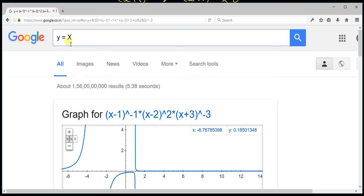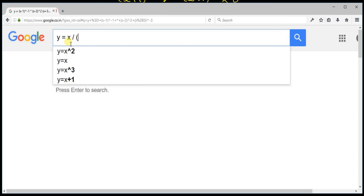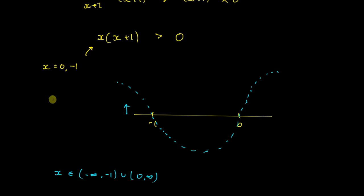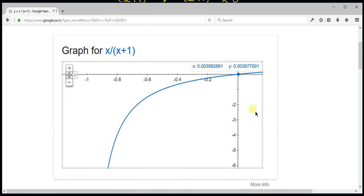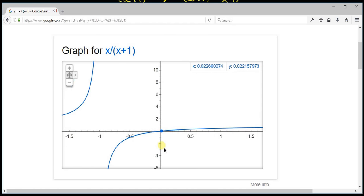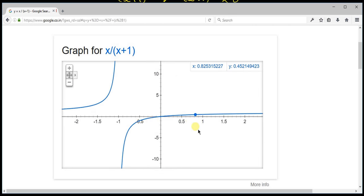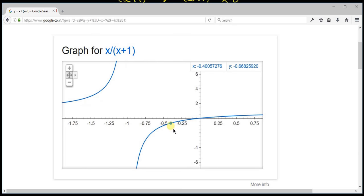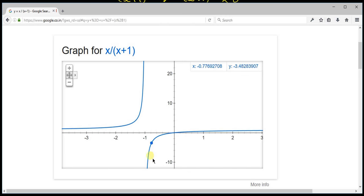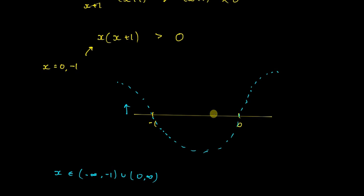Let's check by plotting y = x / (x+1). Excluding minus 1 and 0: just below minus 1 (like minus 1.014), y is positive. Between minus 1 and 0, the graph is below the axis — negative. From 0 onwards it is positive. This confirms our solution. Thank you.